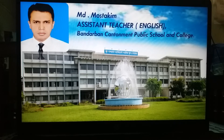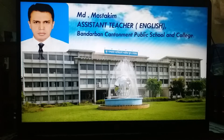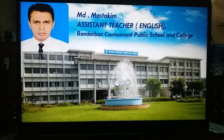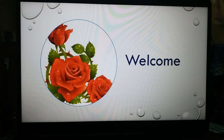Assalamu alaikum dear students, how are you? Hope you are all fine. I am your English teacher MD Mustaqim, Pandurban Canton Public School and College. Welcome to my today's class.